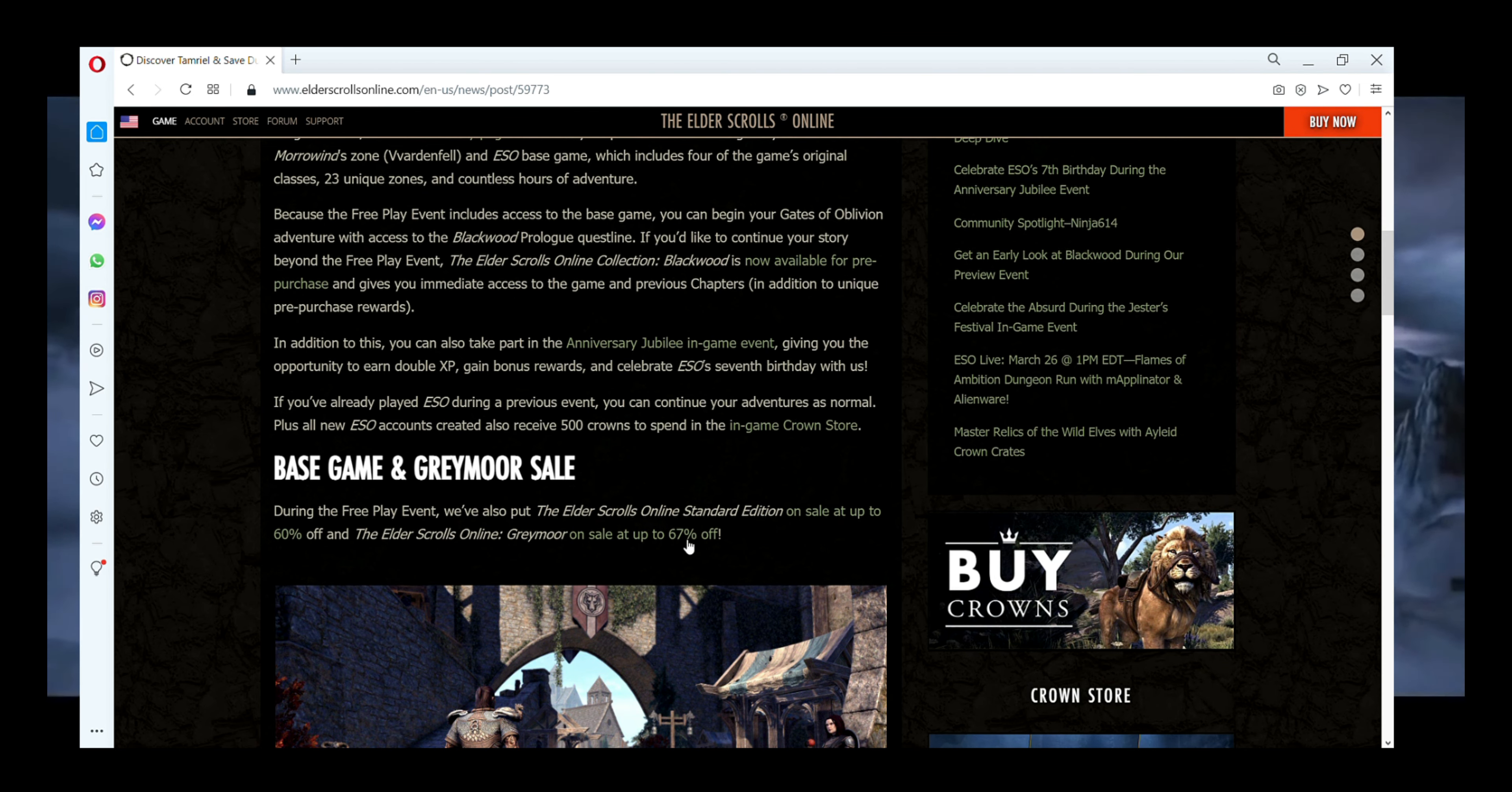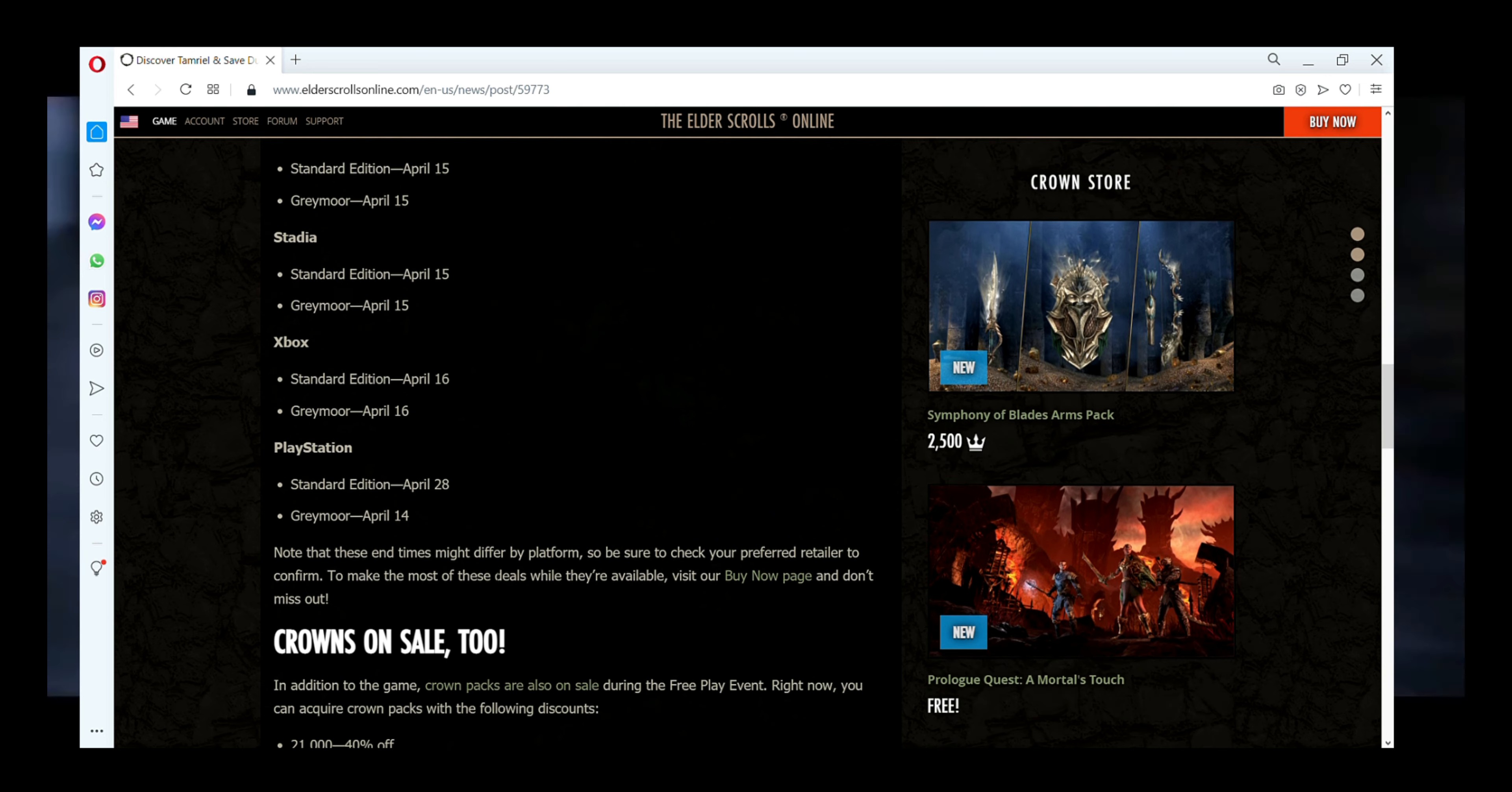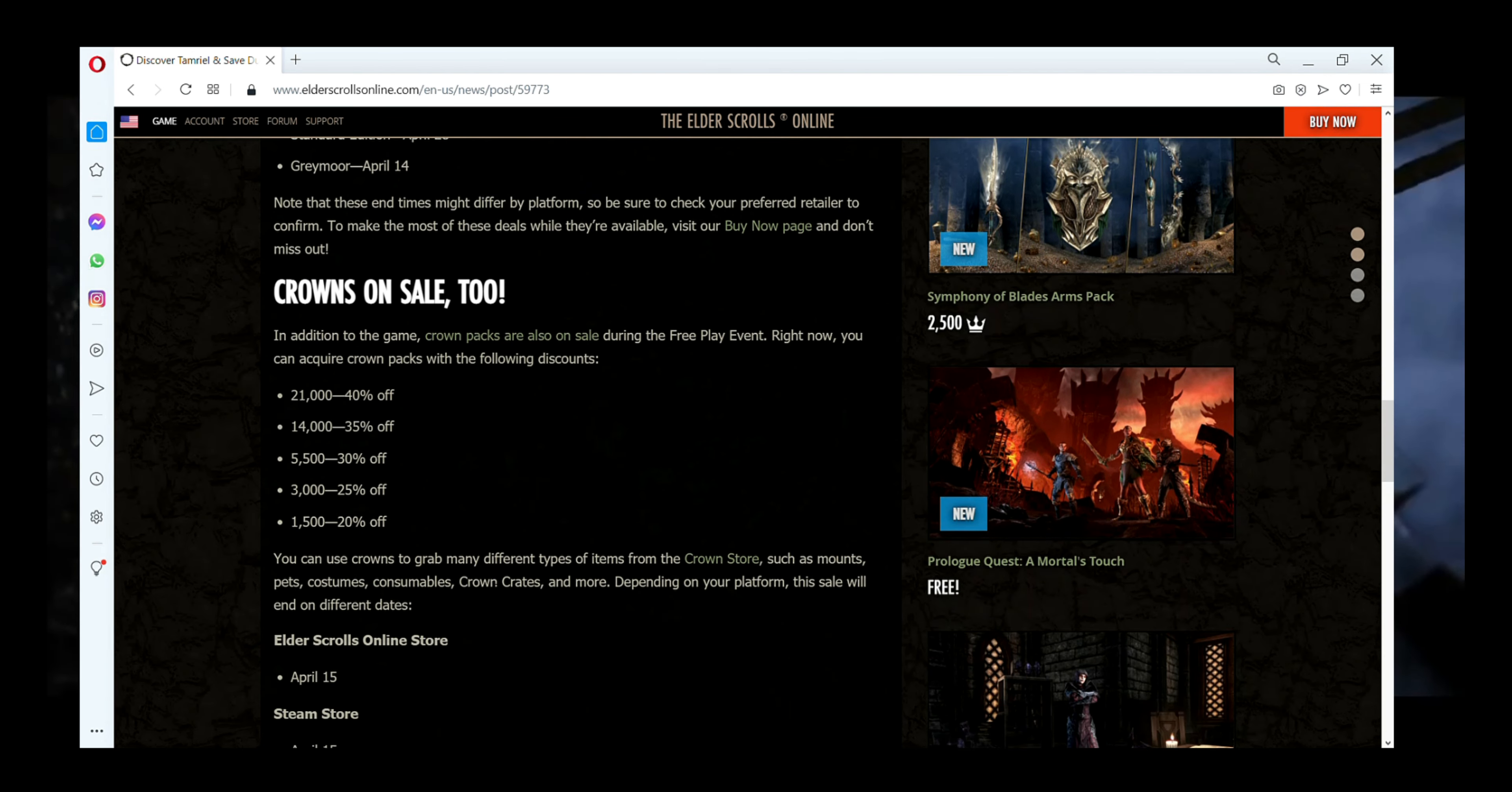April 13th. Also in this game you can get 500 crowns so you can buy some new stuff in-game. During this time some sales are going on, so if you want to try this exciting game before buying it,